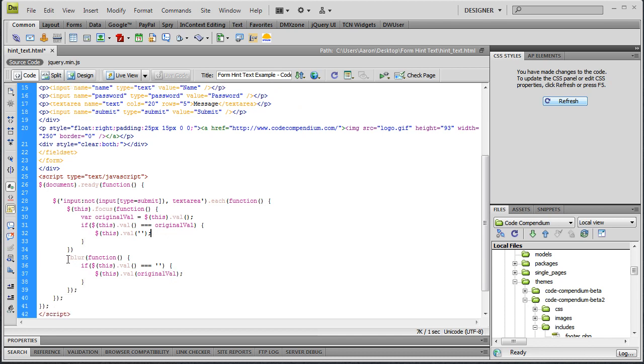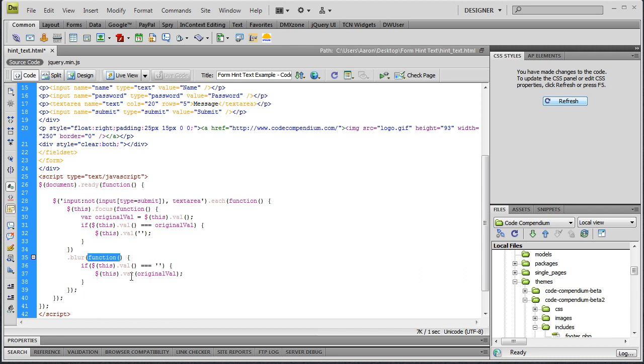So then we've got our blur function, which is if we tab out of it or click out of it, and we run an anonymous function inside of this. And we say if this, the current element that has focus, if its value is equal to blank, then we want to set its value back to its original value. So this.value and our variable of original value.